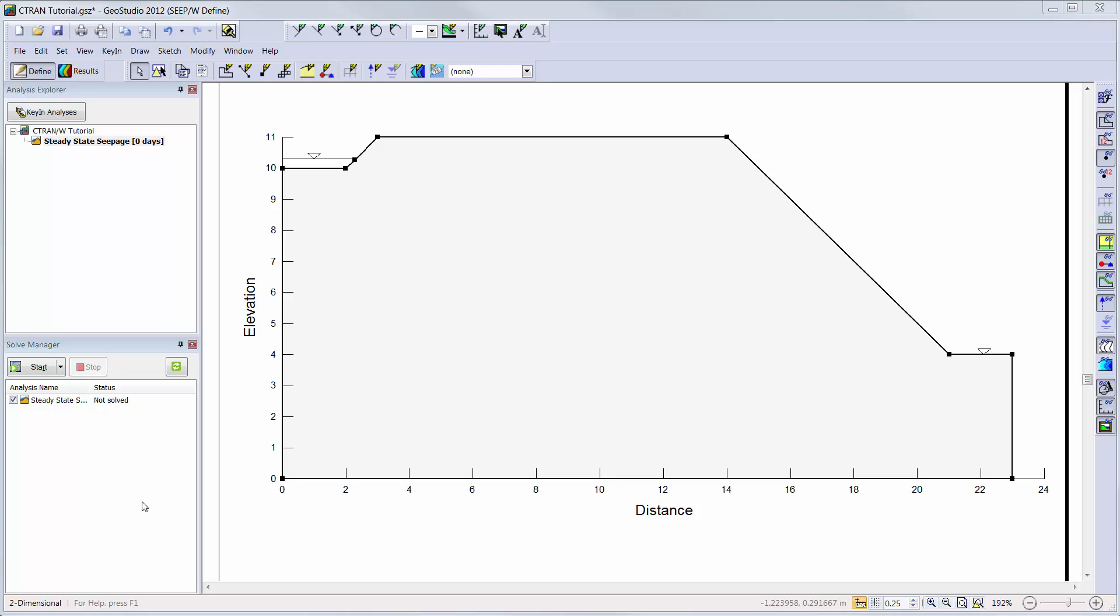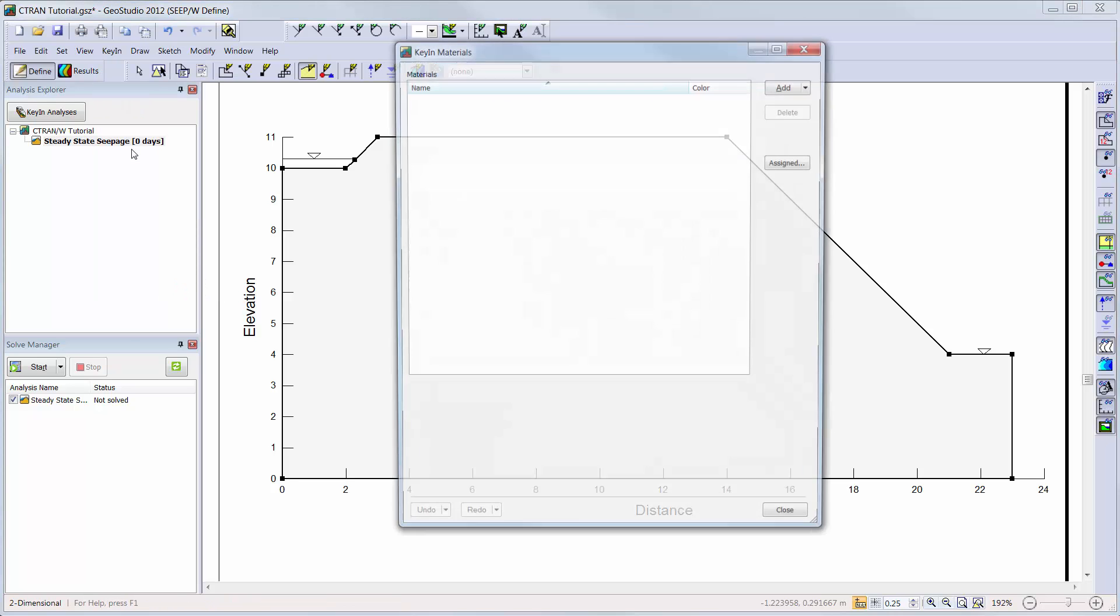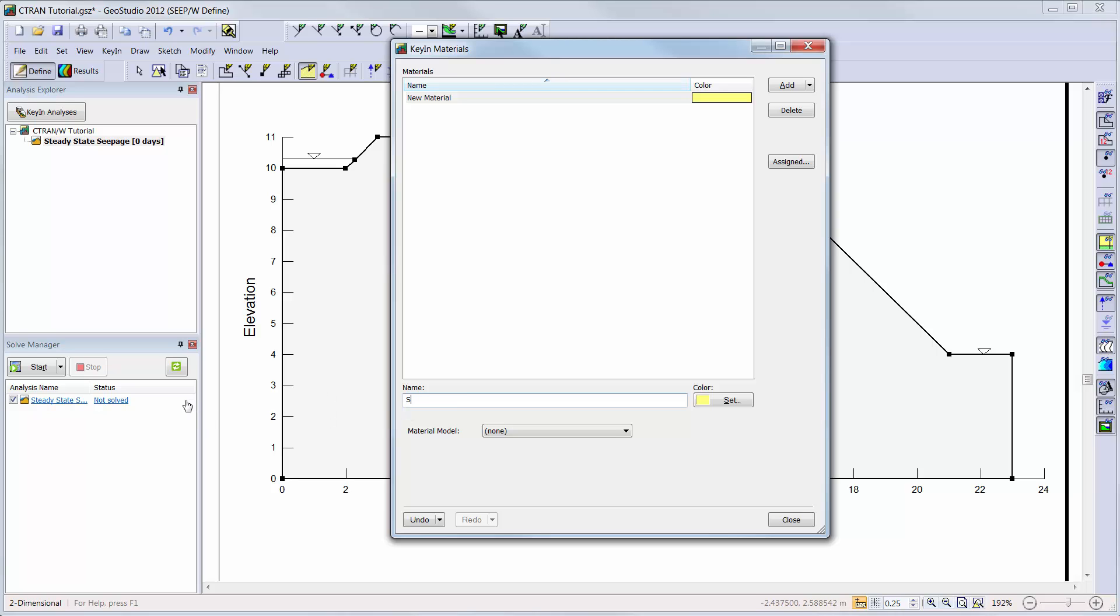Now we will add the material to our analysis. I will go to key in materials to open the materials define window. I will add a new material and give my material a name. I will then choose the saturated unsaturated option from the drop down menu.